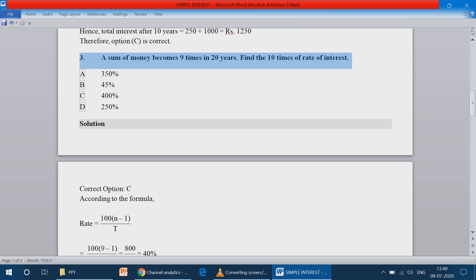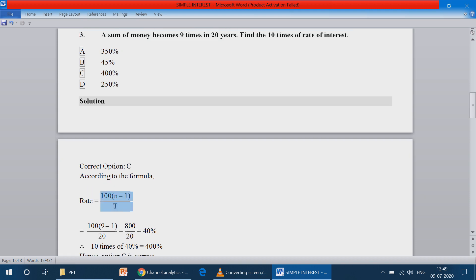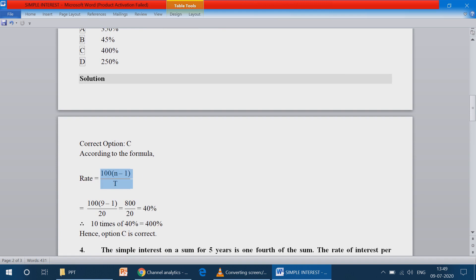Because of the 4 times increase in the principal, we use a special formula. The formula is: rate of interest equals 100 into (n minus 1) divided by t. It is a very simple formula.